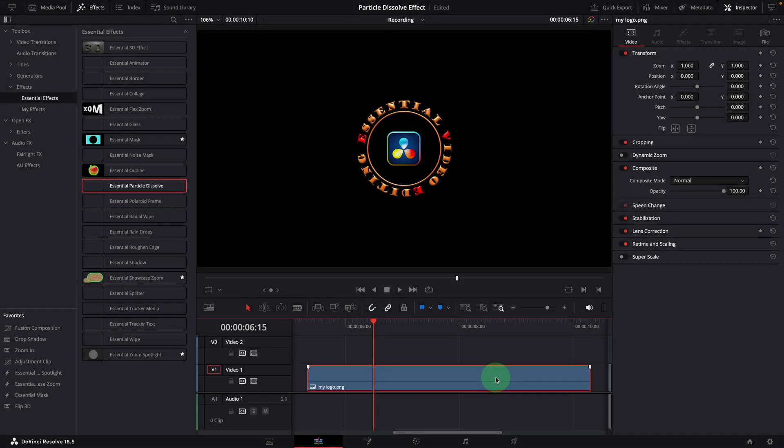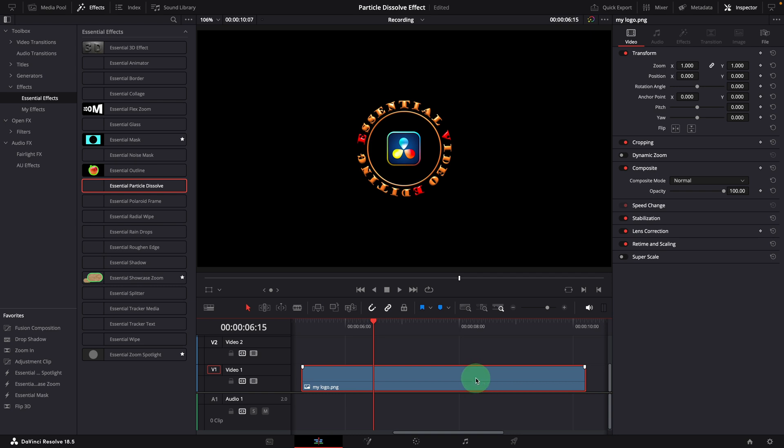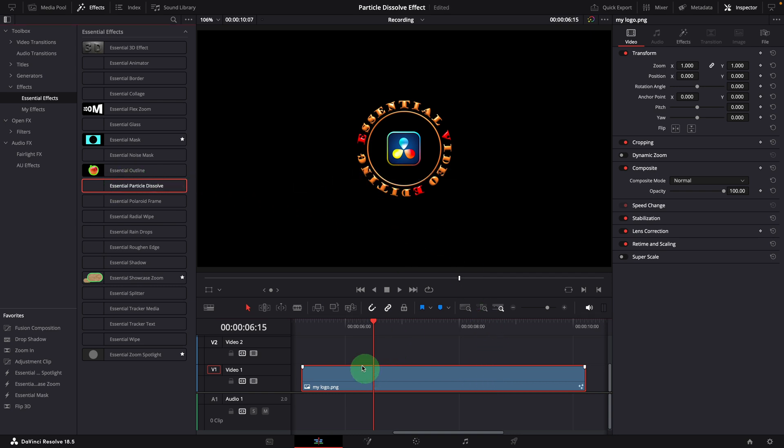We just showed the effect when it's applied to a text clip. This effect can also be applied to images in the timeline, for example, a logo.